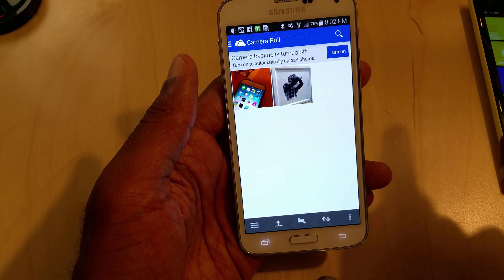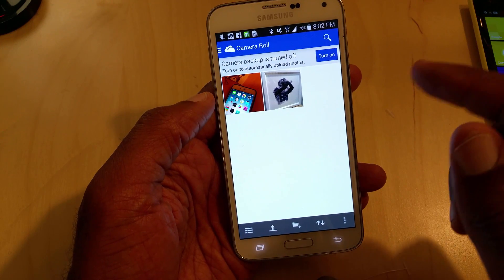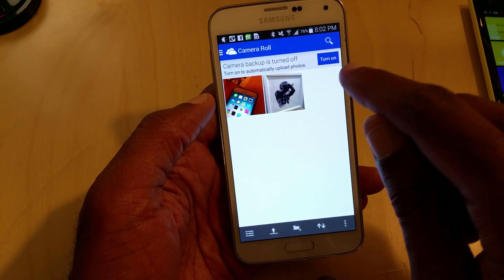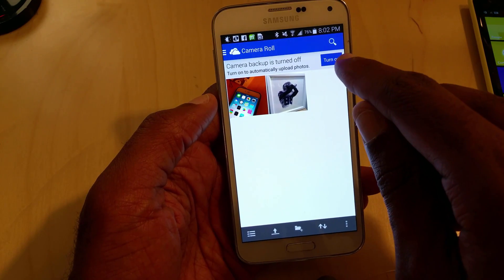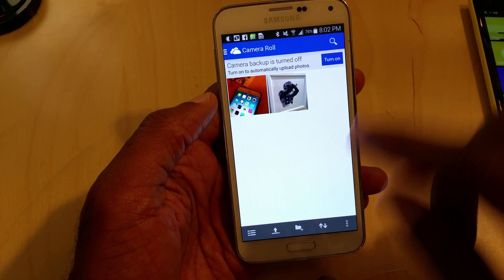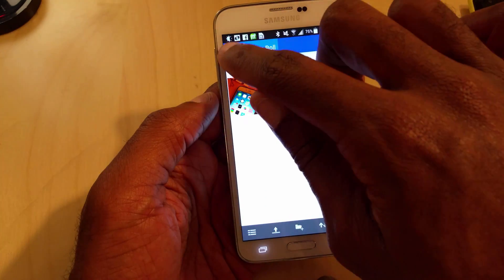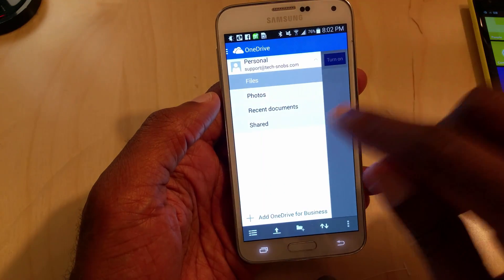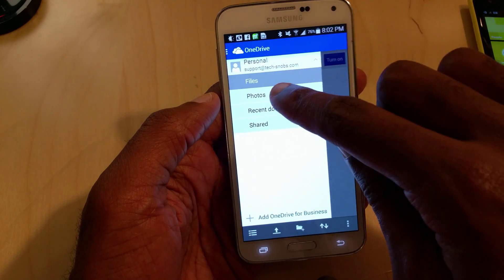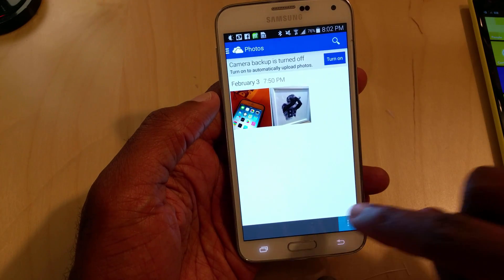Cool thing about the Android and the S5, as soon as you jump in there, it automatically has an option to turn it on. It's automatically going to prompt you. Even if you weren't to do that, if you go in, click Photos, it will bring you here actually.